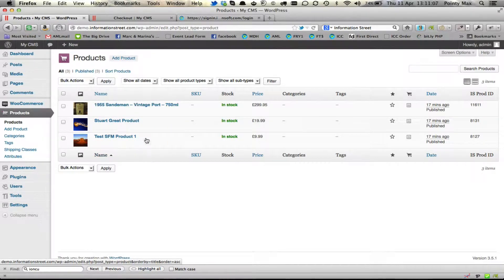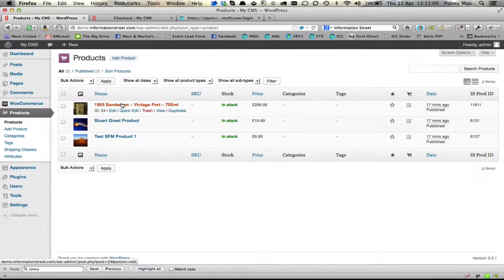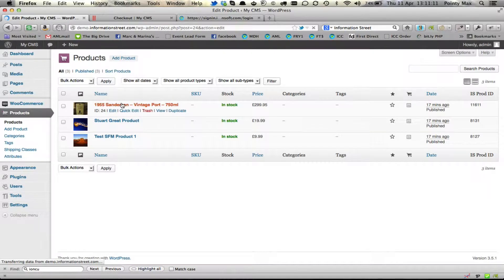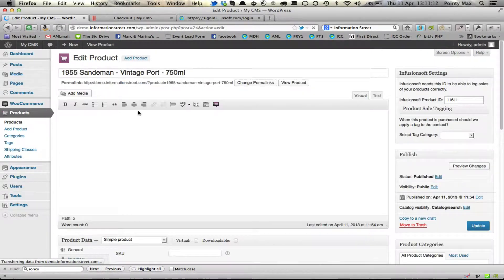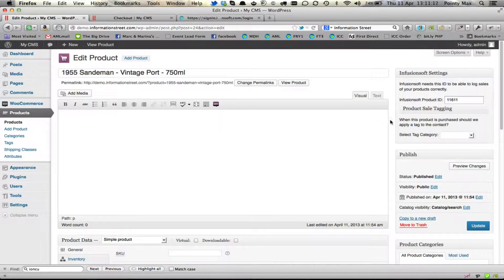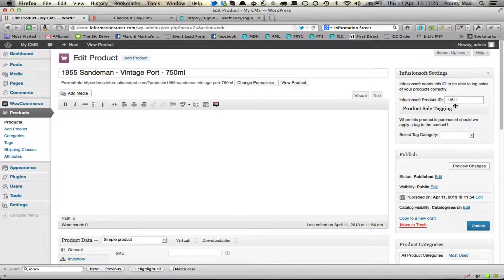If you'd like to edit the ones you've imported, you simply click on the file name or the product name and you'll notice on the right hand side you've got an Infusionsoft product ID. This was automatically linked when it imported the product.